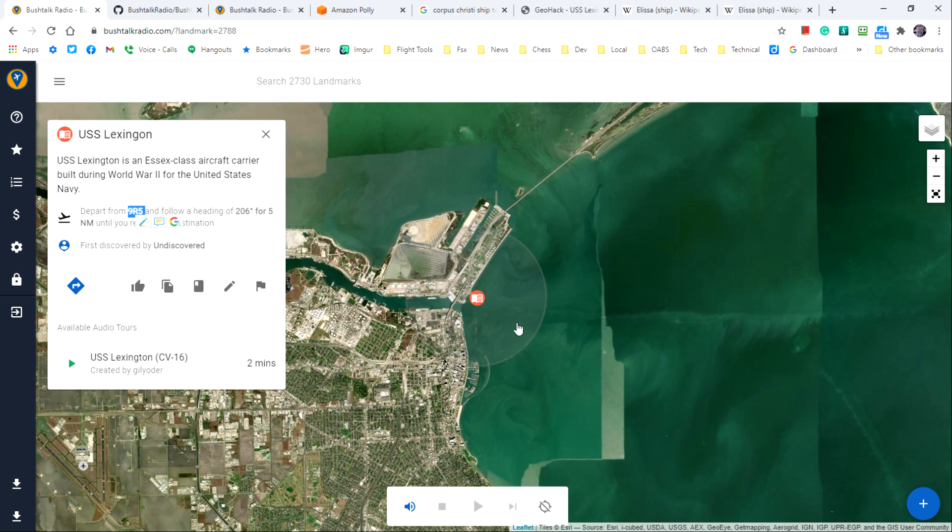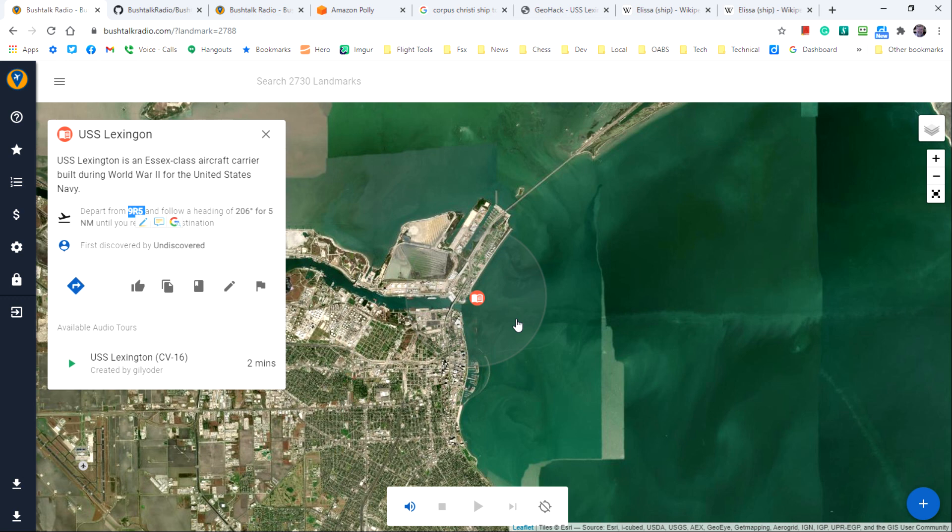That's all there is to creating a new point of interest in the Bushtalk radio. It's not difficult to do, the most difficult part is coming up with the text for the audio script.